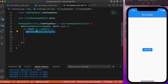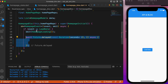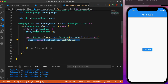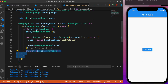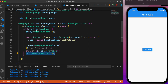Moving on to the BLoC, we map events to states. For the load data event, we emit the loading state, which renders the loading animation for about two seconds. After that, we call the fetch data function from the repository folder, store the response in the variable 'data', and then emit the loaded state passing the data as a parameter. If the event is the navigate back button, we emit the initial state.